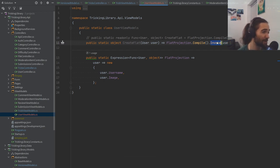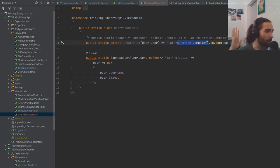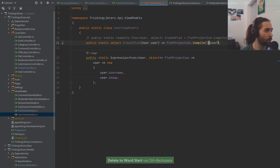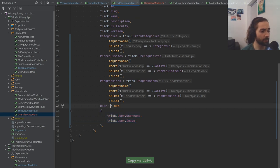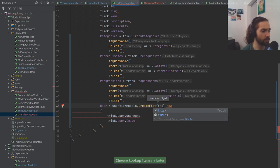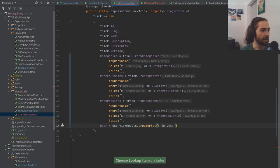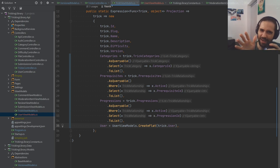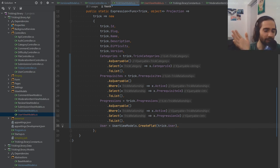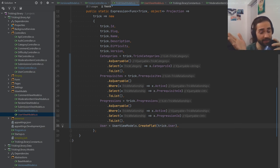You can put Invoke here or call it like a function. This is different from having an actual method. Basically we have a Func we can invoke, and in Entity Framework we need this pattern for queryable projections. So what we want to do is take this UserViewModel, call CreateFlat, and pass in the trick's user. If you're confused about why we do this rather than the other approach, try it the other way and see where you end up — tell me in the comments!